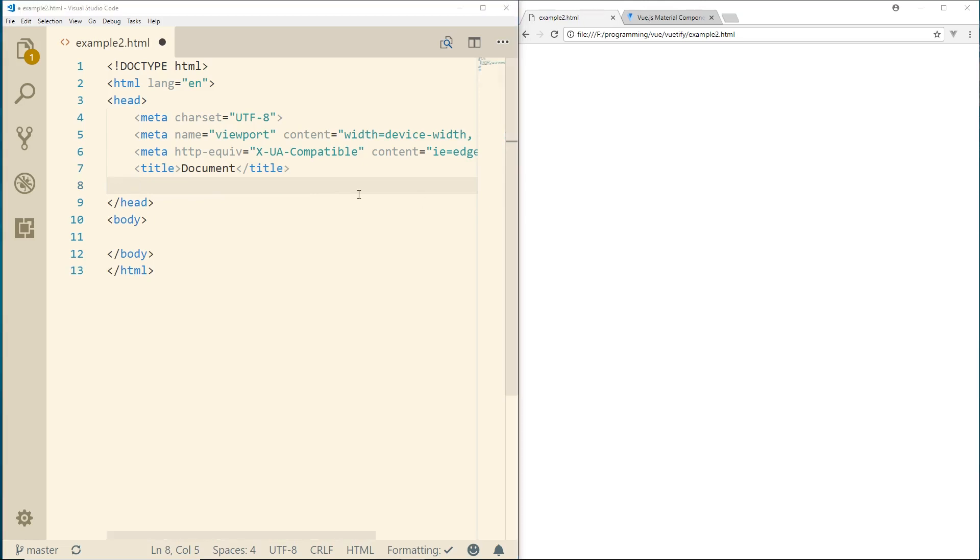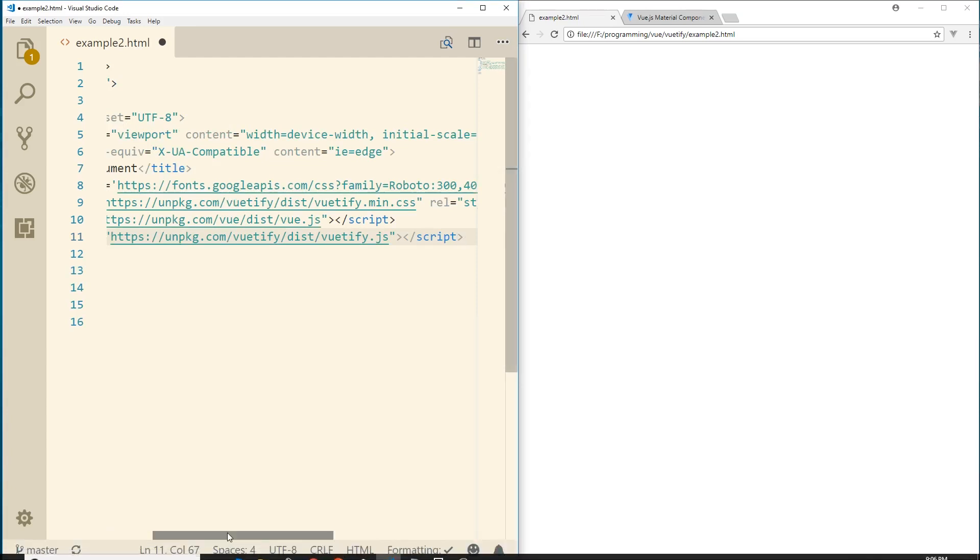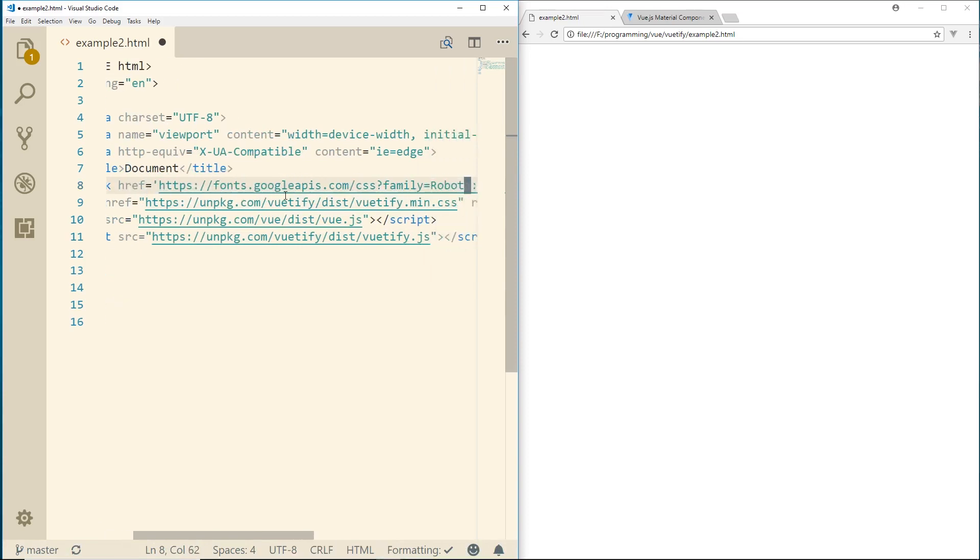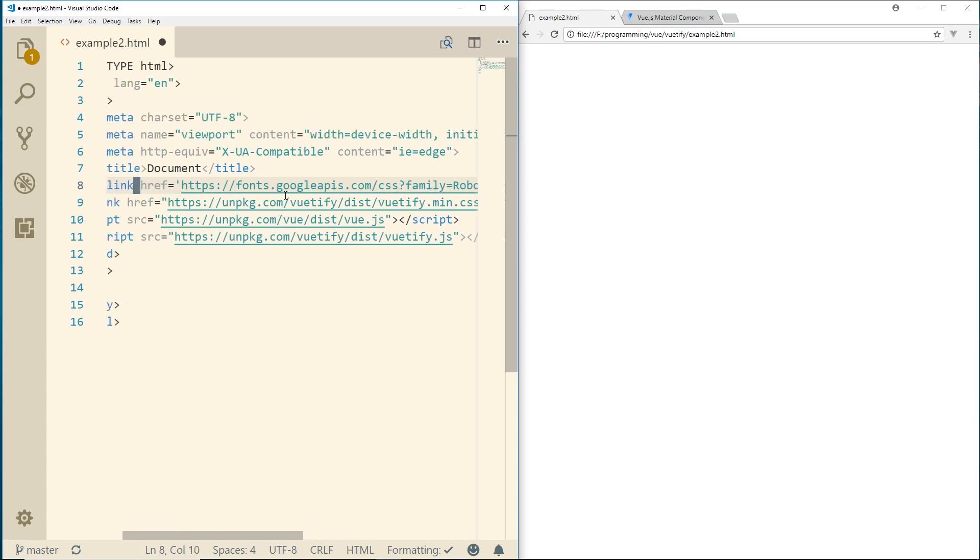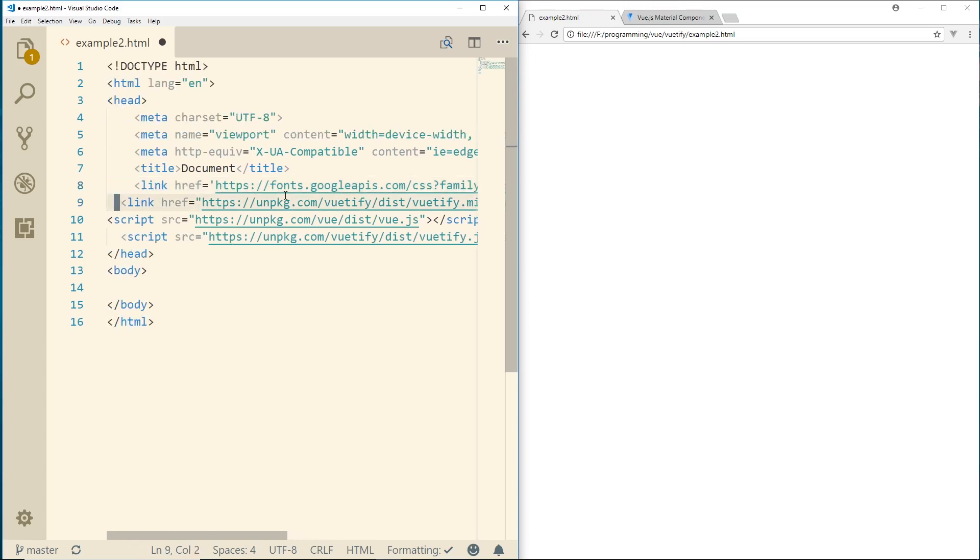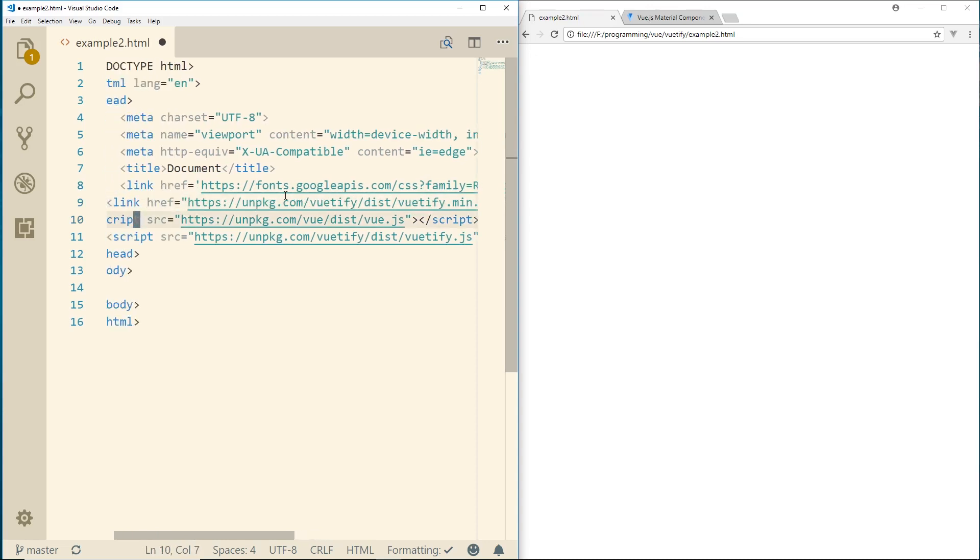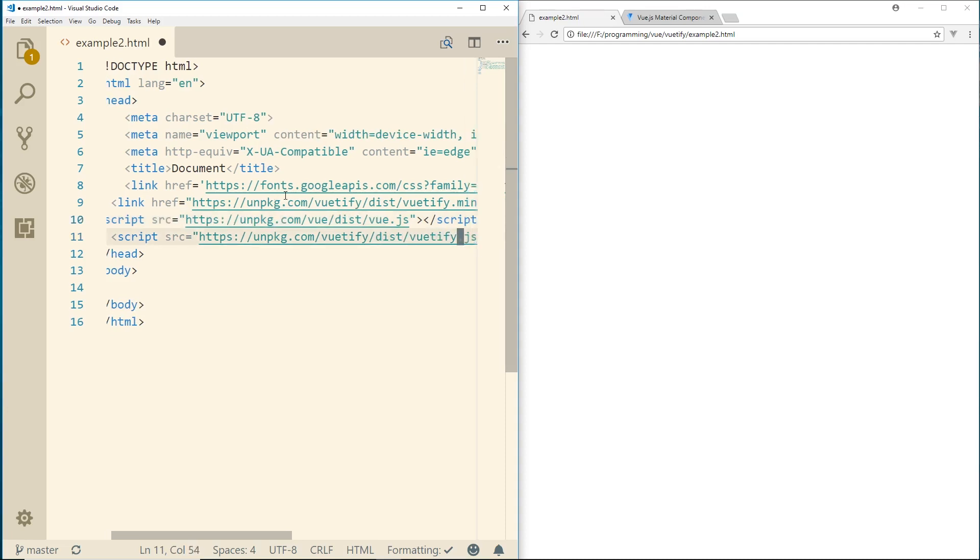And I'm going to copy and paste some scripts in. So look, we have right here, we have the fonts from Google APIs, some families, Roboto. This is actually required. We have fonts for Vuetify, the minimum CSS files. And then I'm just using some CDNs for the Vue.js and for Vuetify.